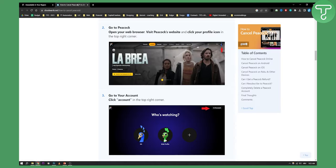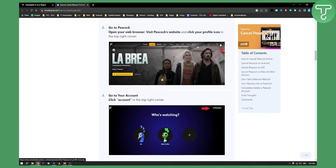So as you can see first you'll have to go to your Peacock, open your web browser or just visit the Peacock's website, click on the profile icon which is right here as you can see.